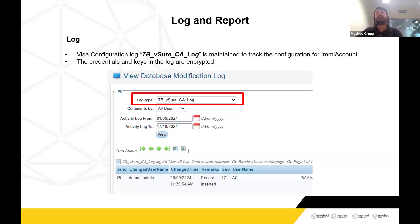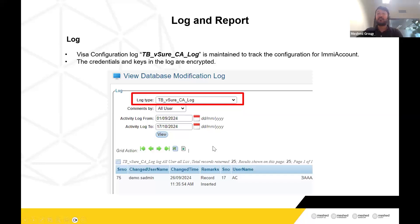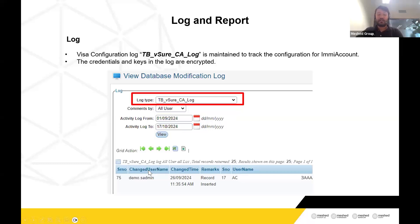For this integration, there is a configuration log that is important for tracking who made configuration changes. Since IMMI account details are sensitive, the system tracks who inserted, updated, or deleted the record. In the log, the username and password used for configuration are encrypted, ensuring security. You can browse by two dates to see who did the configuration and at what time.